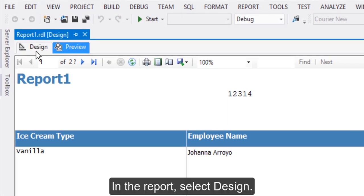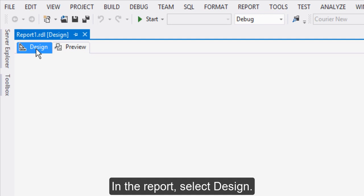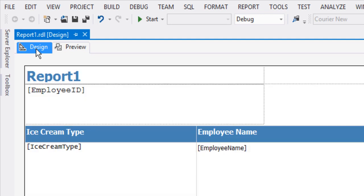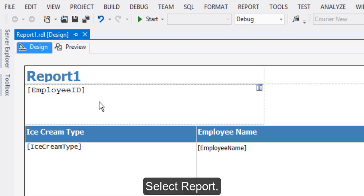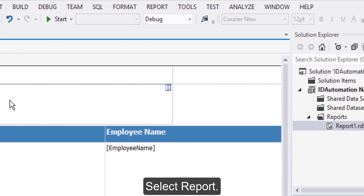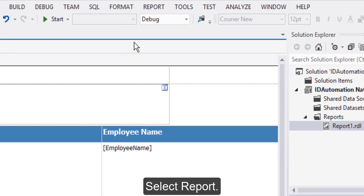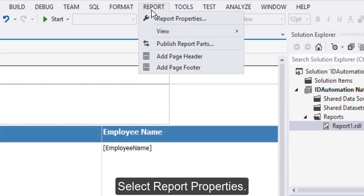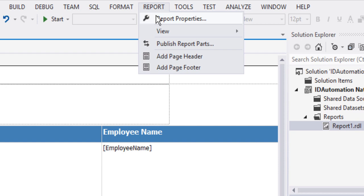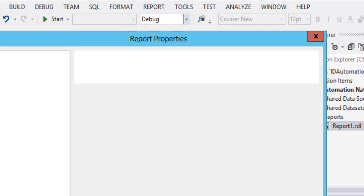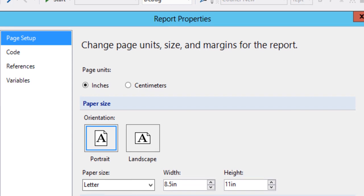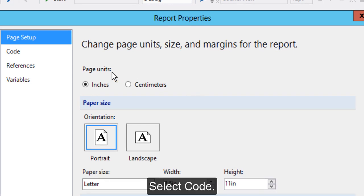In the report, select Design. Select Report. Select Report Properties. Select Code.